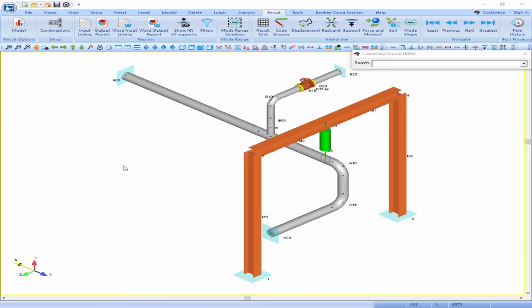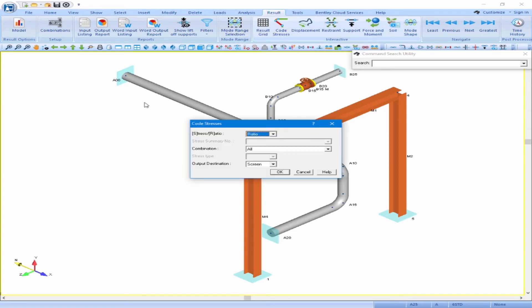In our piping model, first we'll review the code stresses on screen. We can do this on our Results ribbon by clicking on the Code Stresses button. We have some options to either review the actual stresses or the stress ratio, individual combinations or an envelope of all the combinations, and where we want the output destination to be. We'll leave it as default and click OK.